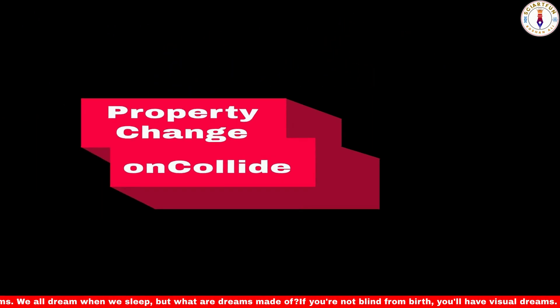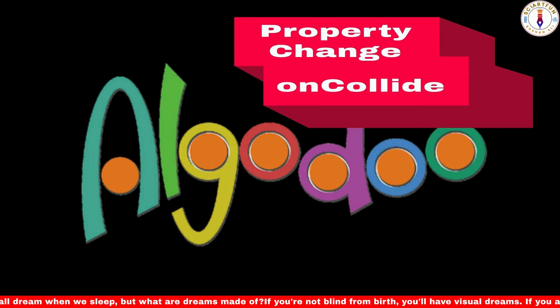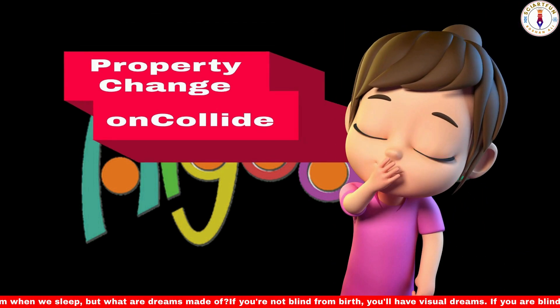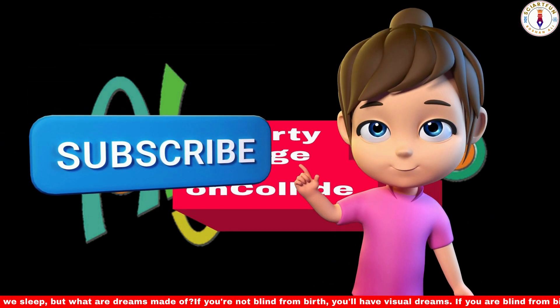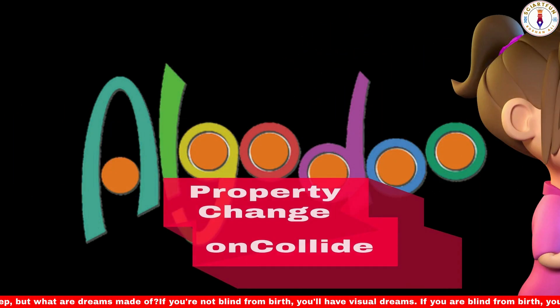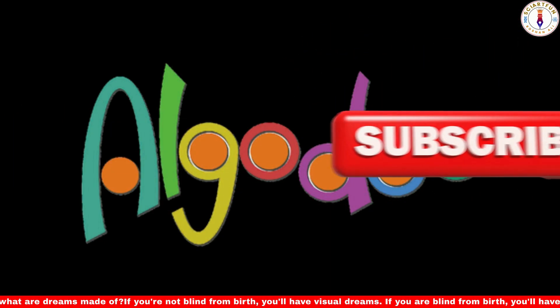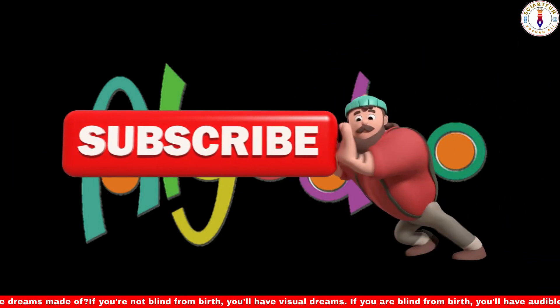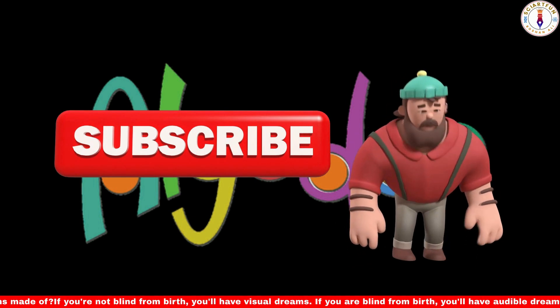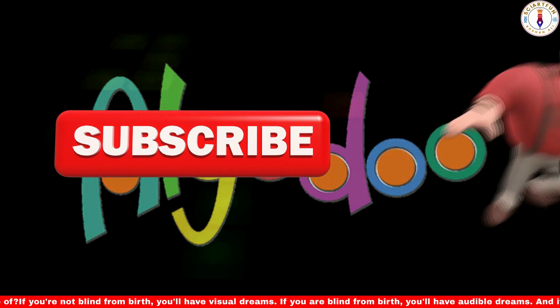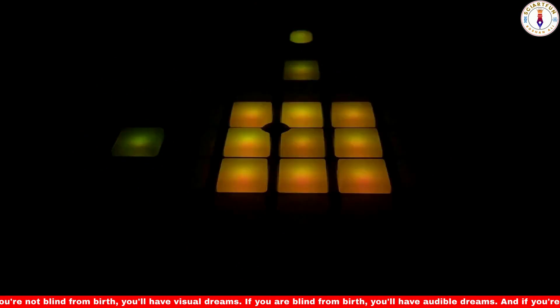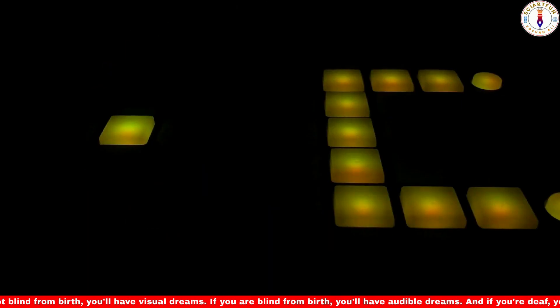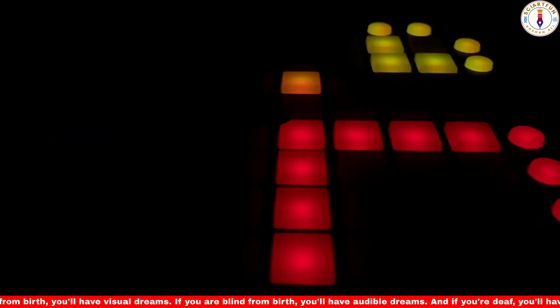The onCollide property can be applied to individual objects within a simulation. When two objects collide, the associated script code is executed, enabling you to perform specific actions based on the collision event. This could include changing object properties, generating visual effects, applying forces, or triggering other events.